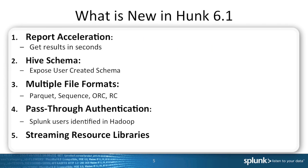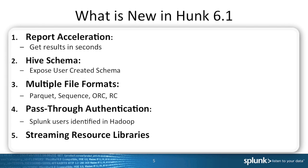In Hunk 6.1 we added five new features, including the ability to do acceleration on top of reports. Report acceleration basically means that you can cache the results from Hadoop and you can avoid the need to run MapReduce jobs, so the results can be displayed via the dashboards and reports in a few seconds.